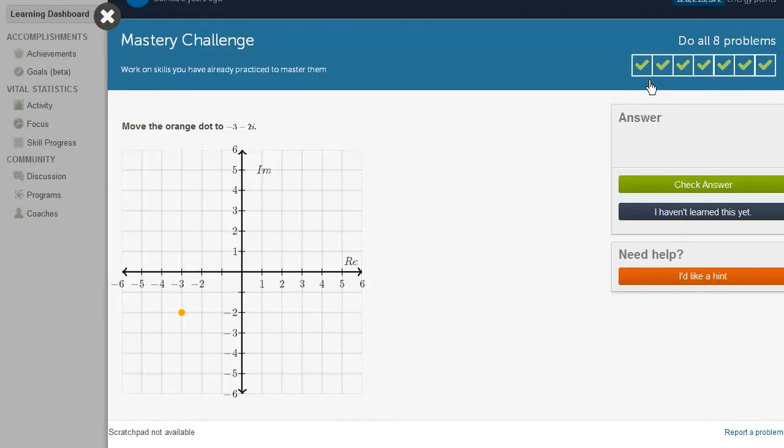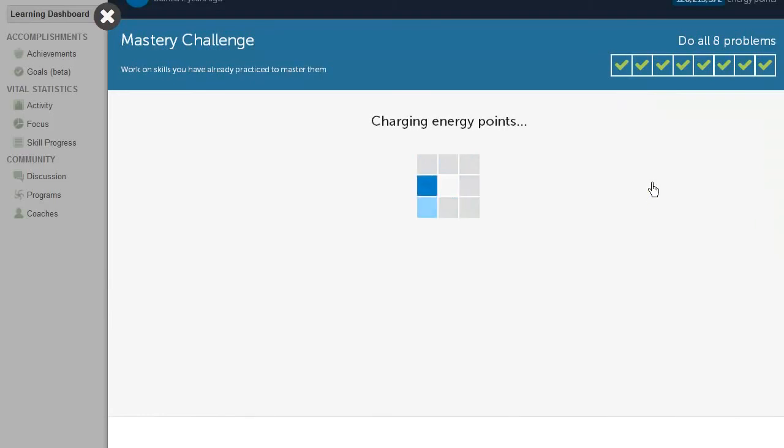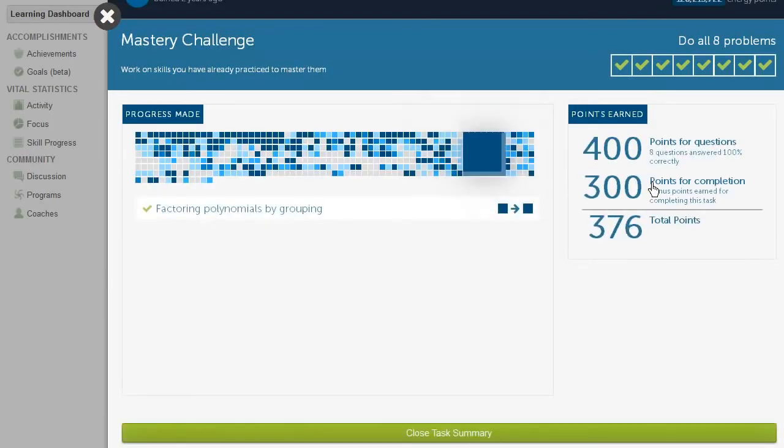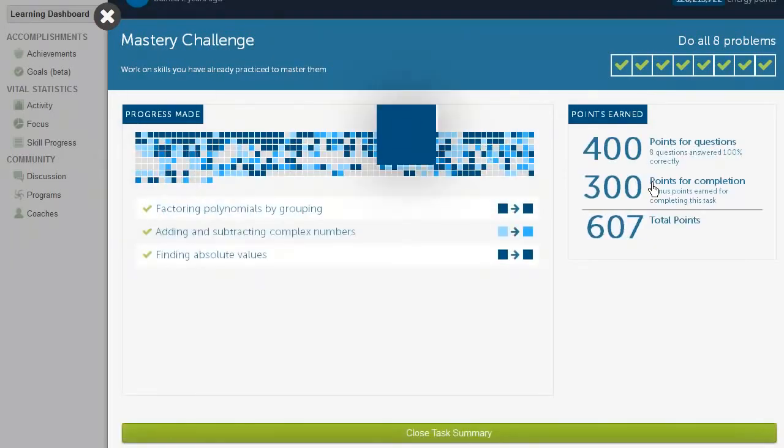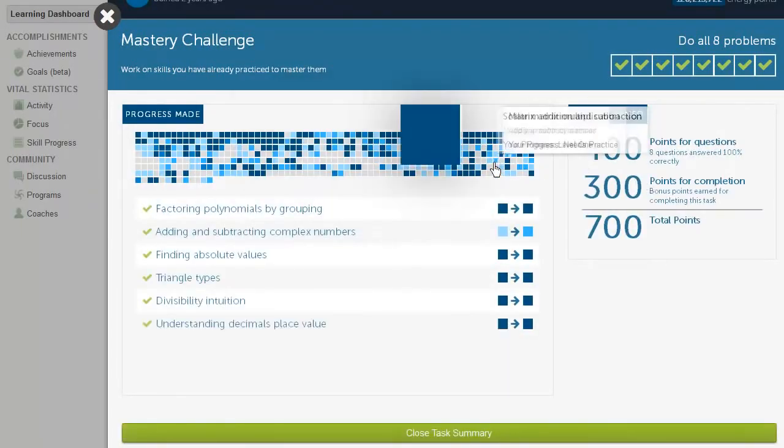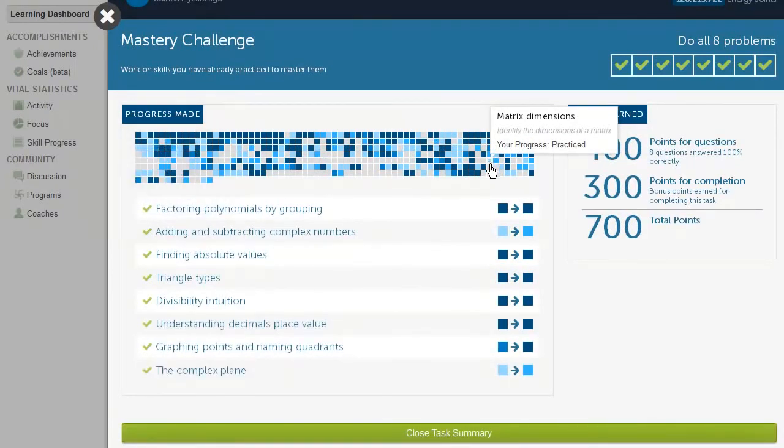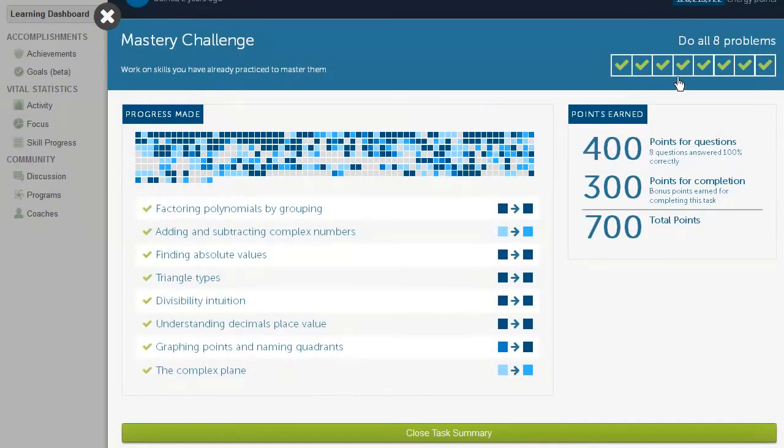And it's showing us the things that have gotten darker based on the fact that these are things that I had practiced in the past, but in this last eight problems, I showed that I still remembered them, and I could do it in a situation where I'm getting a whole mix of problems.